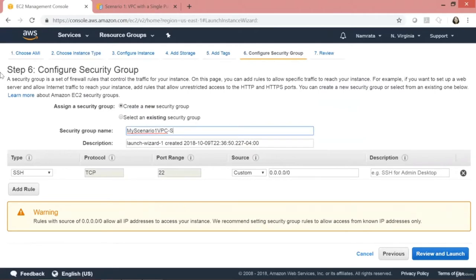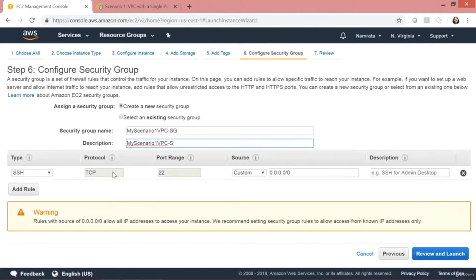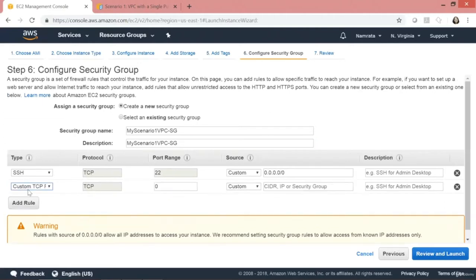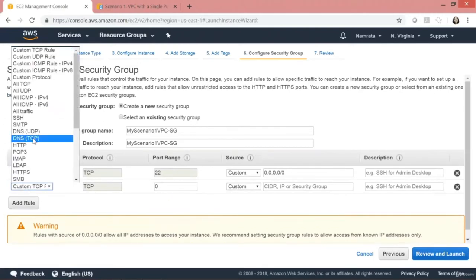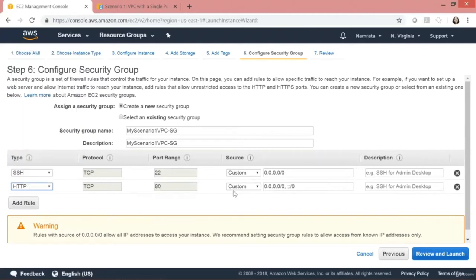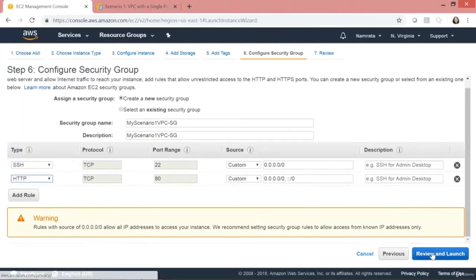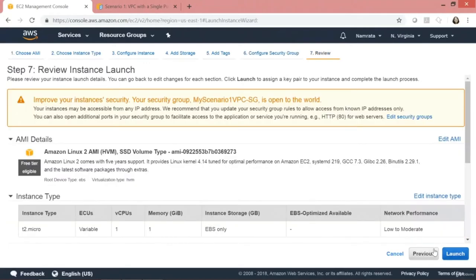I'll give the tag name 'My Scenario One VPC EC2'. Configure security groups — I'm going to create a new security group named 'My Scenario One VPC SG'. I'm going to open port 22 and also port 80. Let's review and launch.